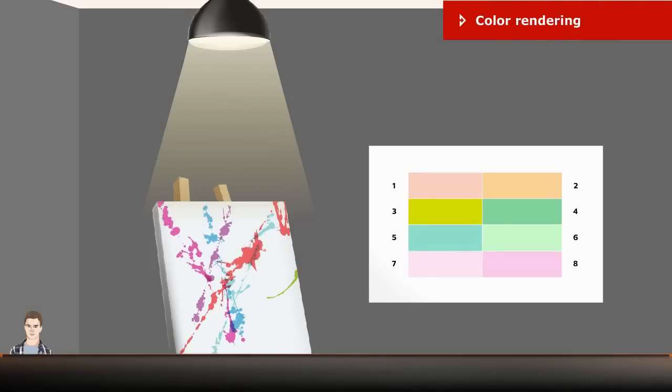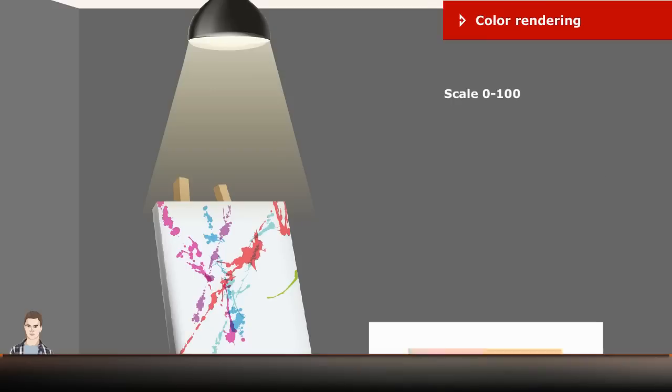Color Rendering is based on how well the eight standard colors are reproduced by a light source, compared to how they are seen in daylight. The scale of color rendering is 0 to 100.